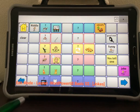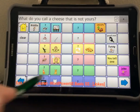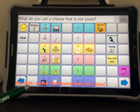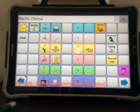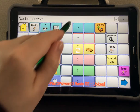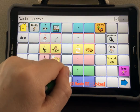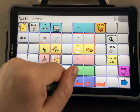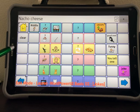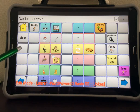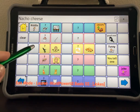Now you can test your joke. What do you call a cheese that is not yours? Nacho cheese! If all of your joke buttons already have jokes on them, you can create your own joke buttons by using two blank buttons that are next to each other. Simply use one for the joke and the other for the punchline.